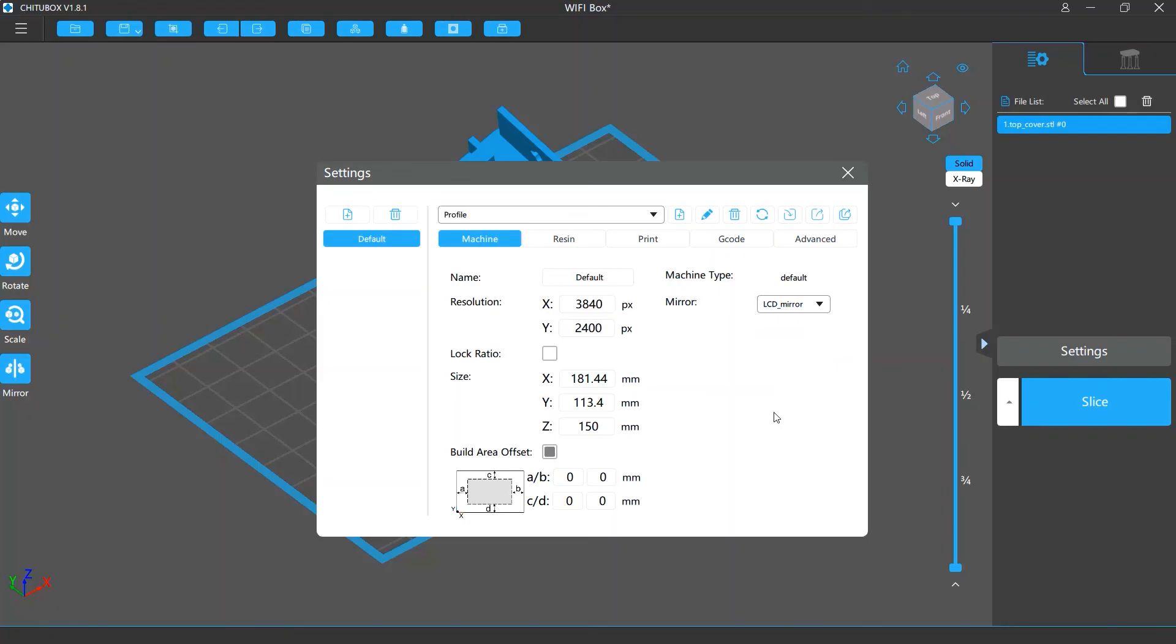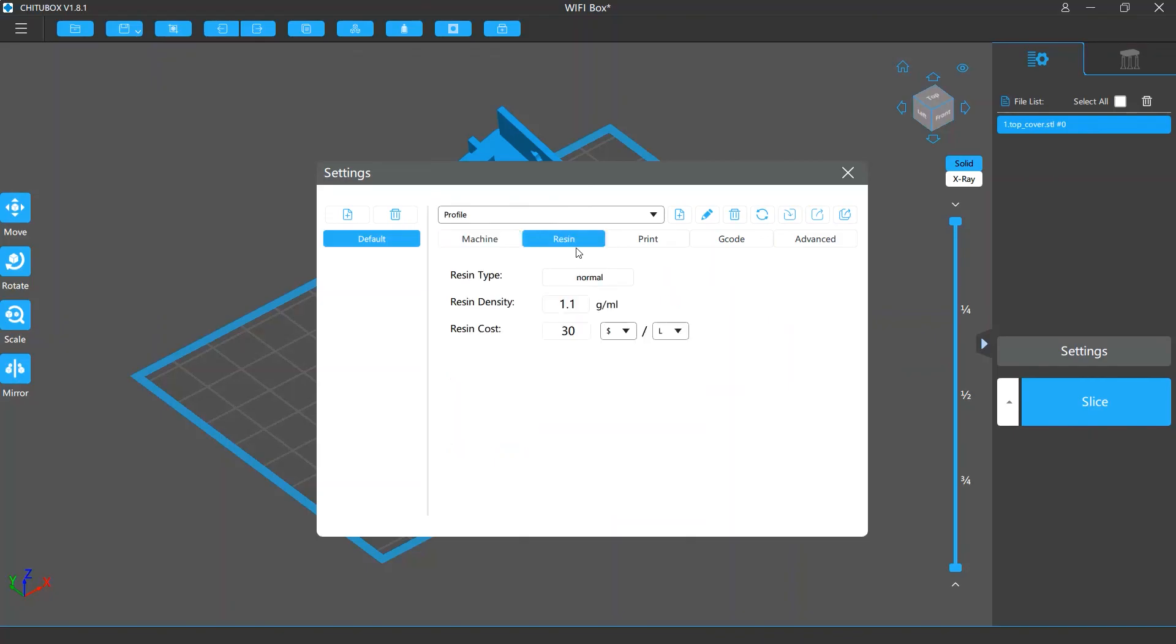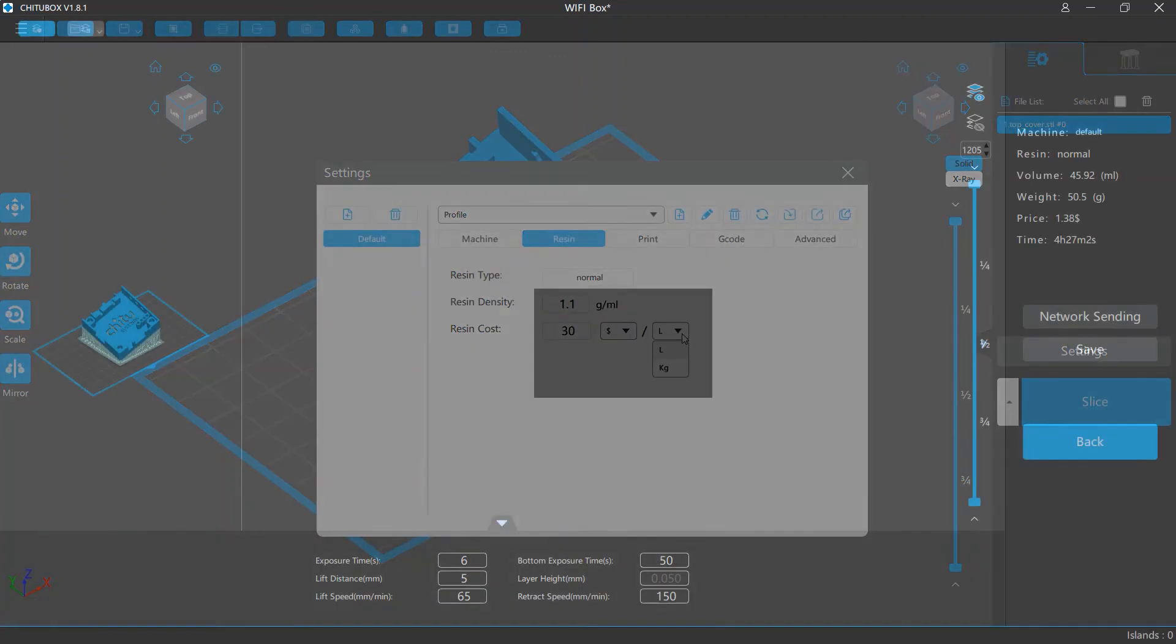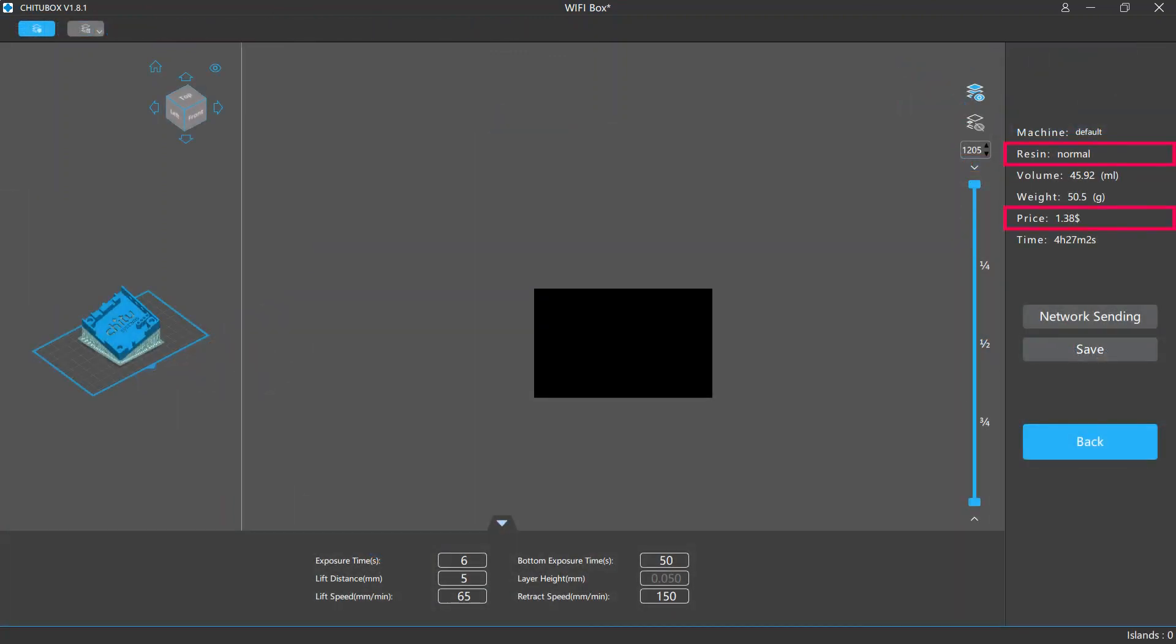In the resin settings, you can customize the resin type, density, and cost. This will make the printing cost result on the slice preview screen more accurate.